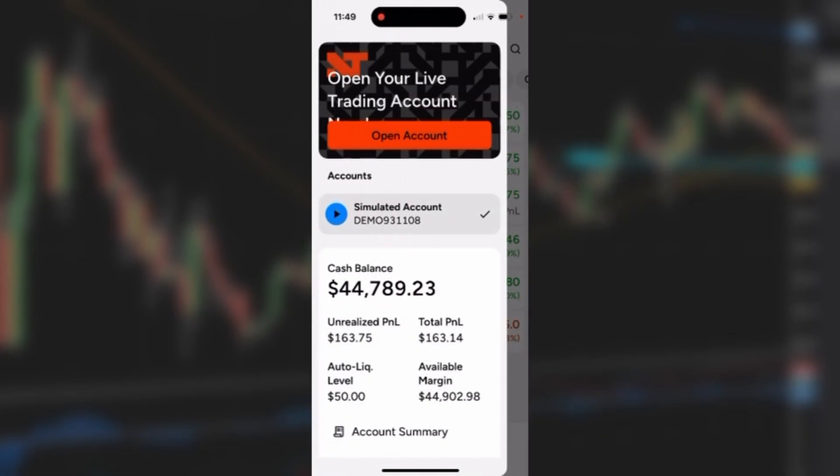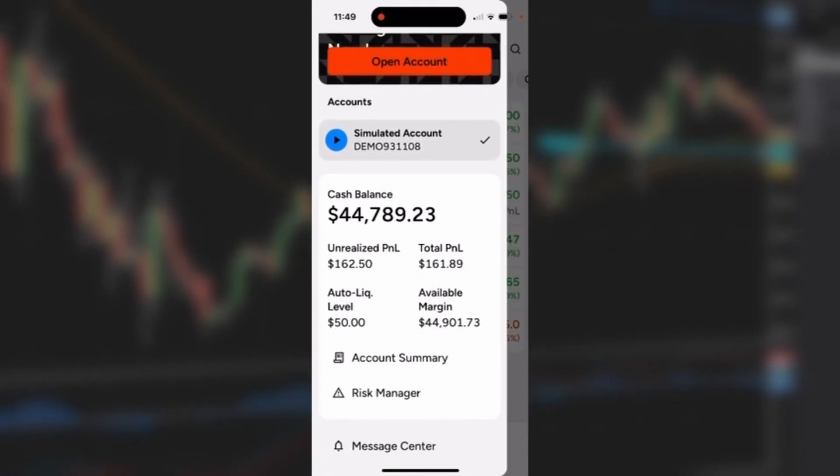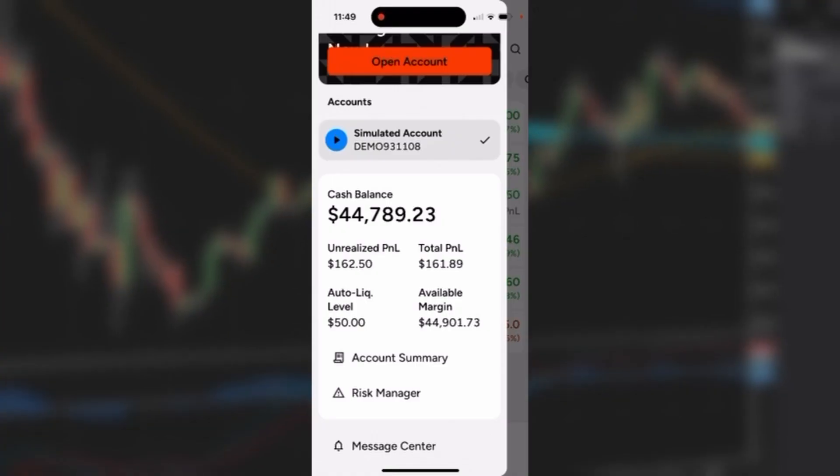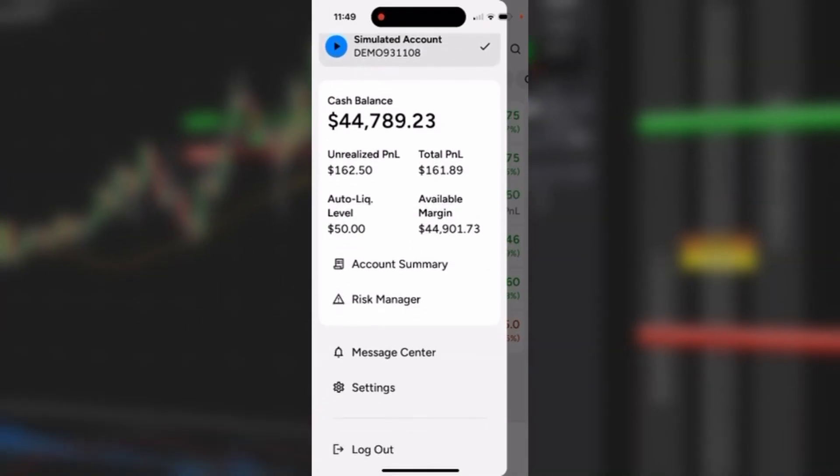I'll click on that and it will open up my account summary page. As you can see, it shows real-time cash balances, unrealized P&L if you have an open position, total P&L, auto liq levels, and available margins.